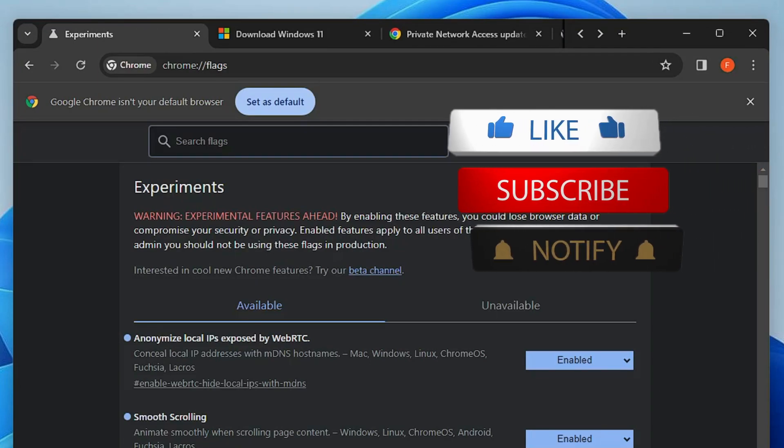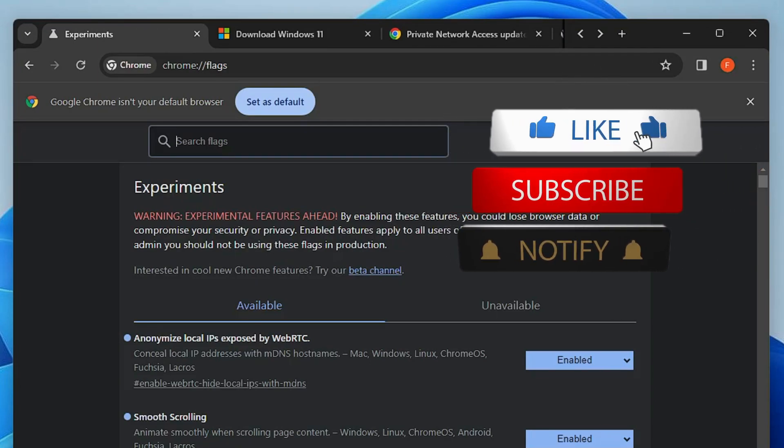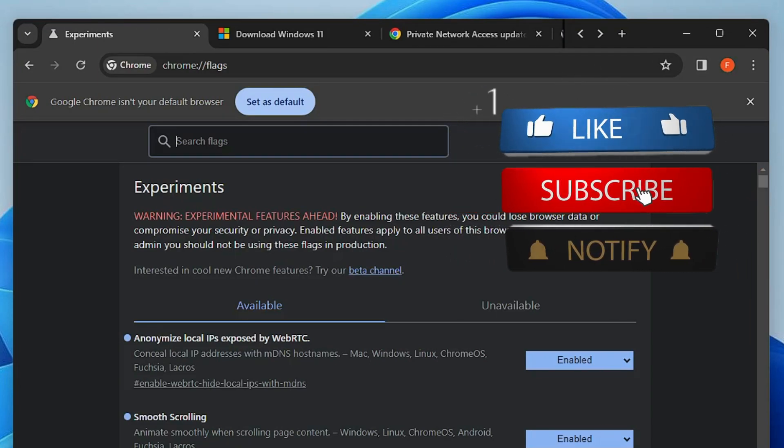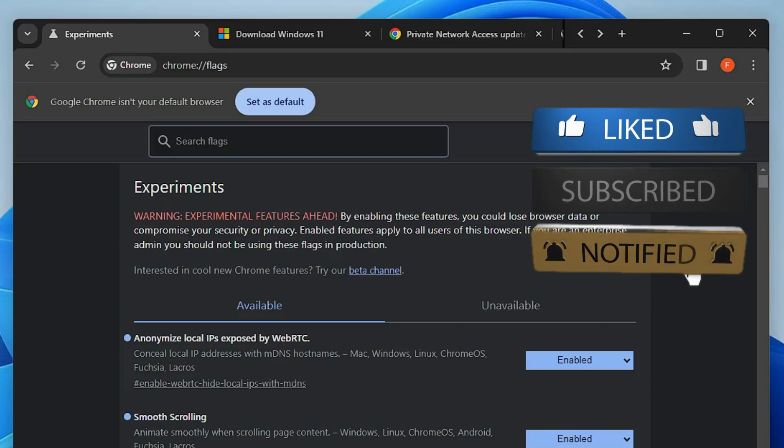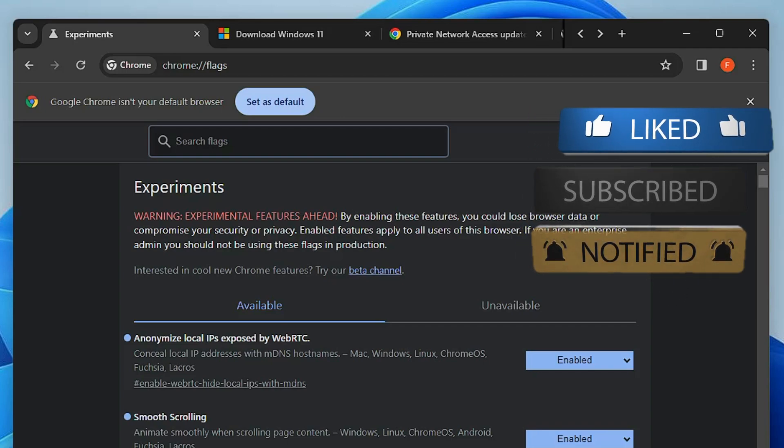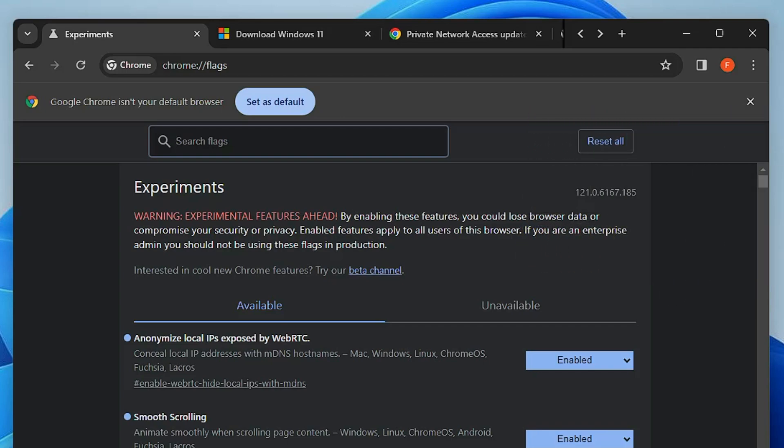And that's all — we're done! Hopefully you will like all these Chrome flag settings and you should make these changes right now. If you enjoyed the video, make sure to like and subscribe, and I'll see you in the next video.